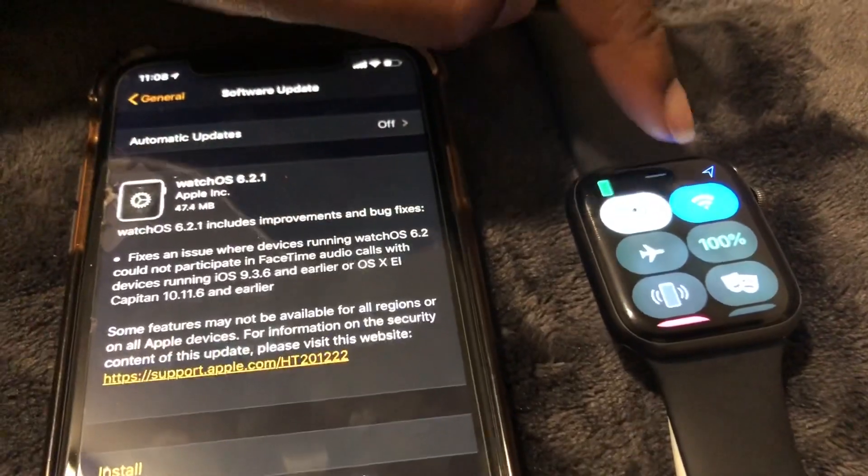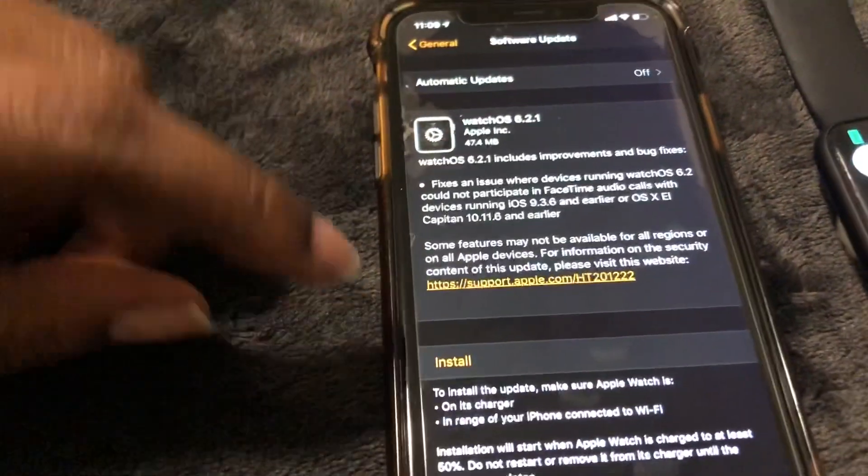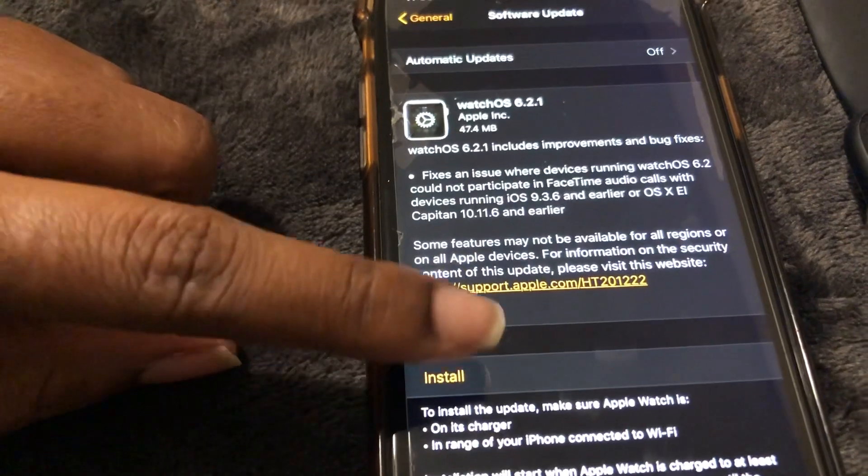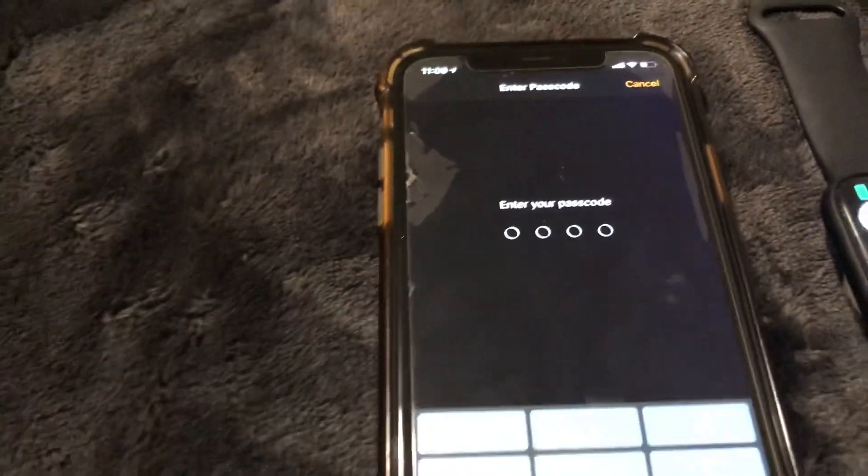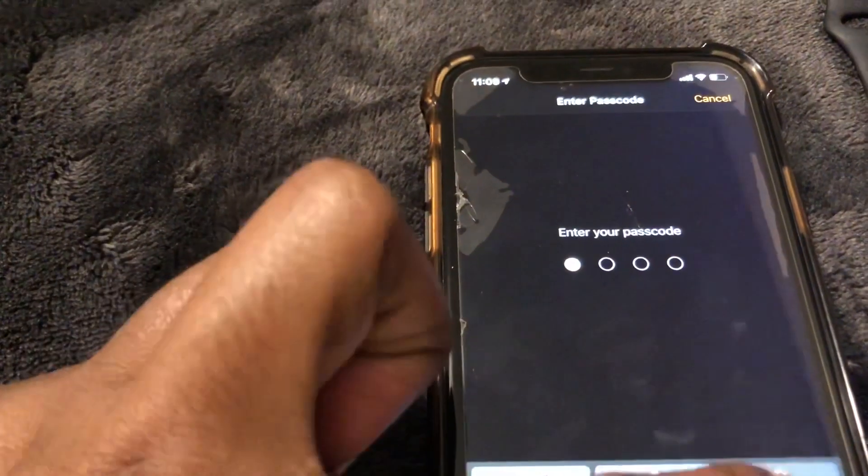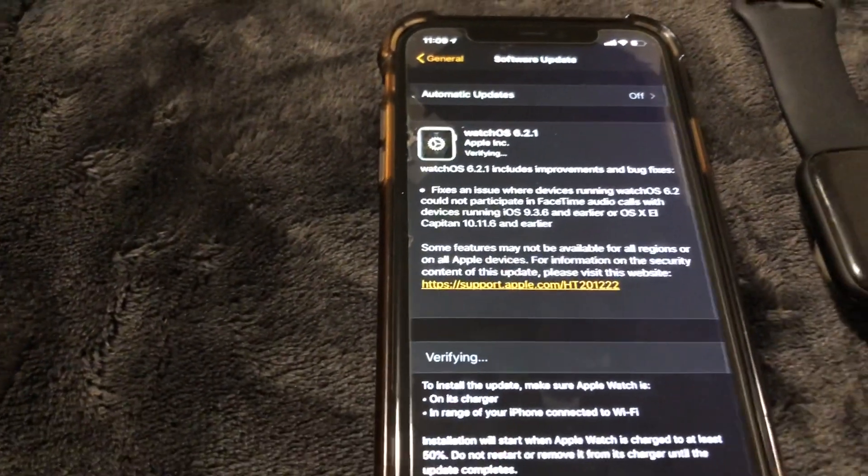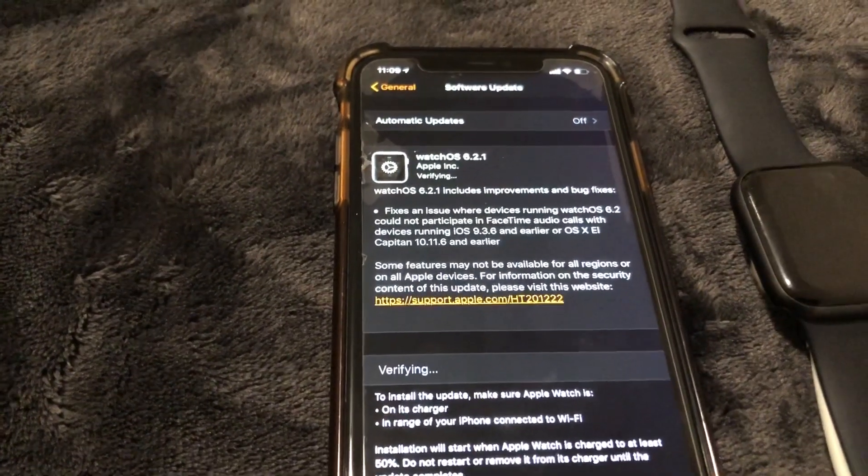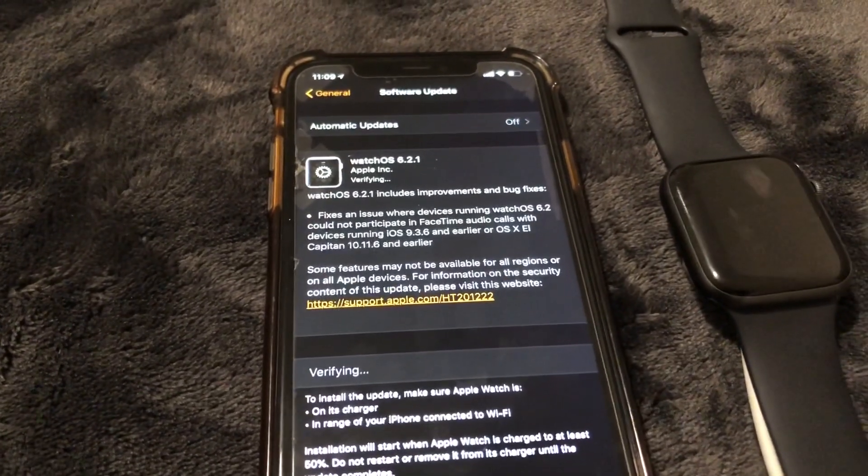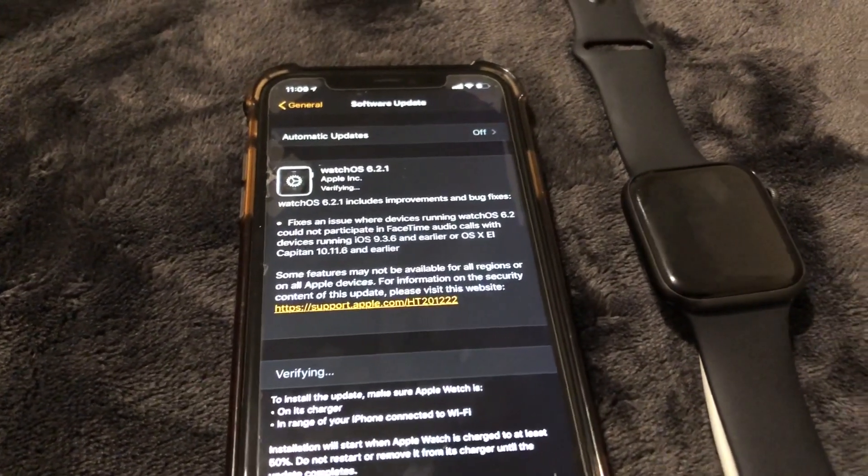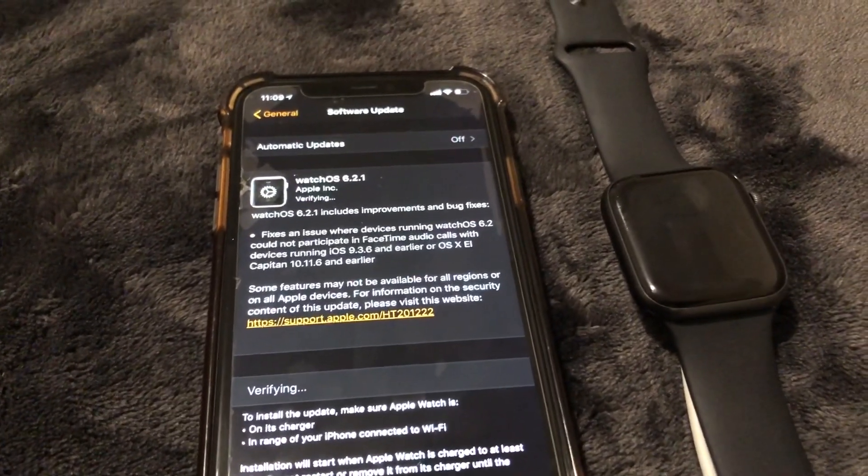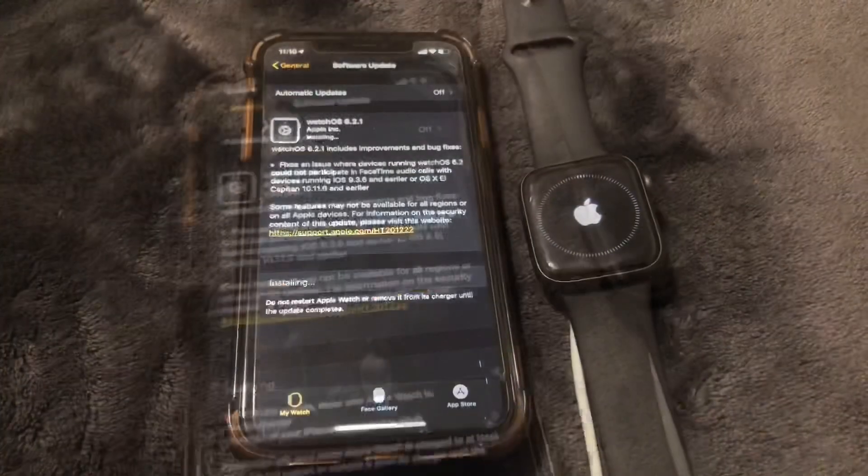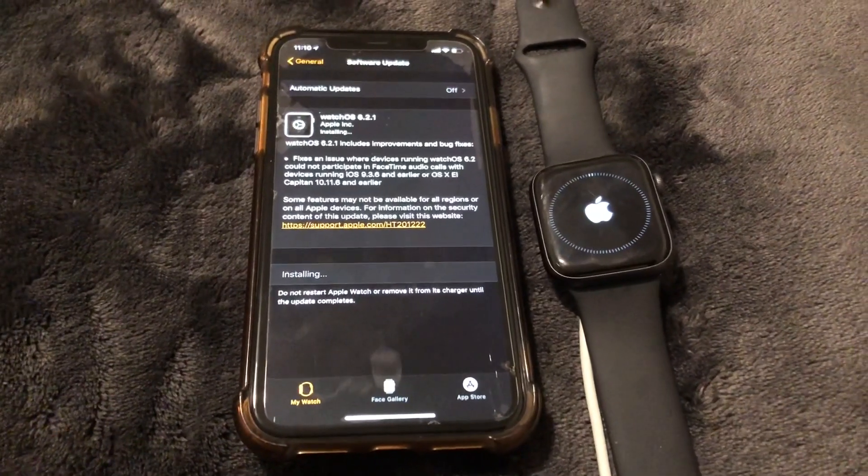So let's go ahead and select Install on our iPhone and put in the passcode. Okay, so now it's going to verify the install and then it's going to start installing it. Your Apple Watch will most likely reboot and then it should commence. You guys can see right here that it has started to install.